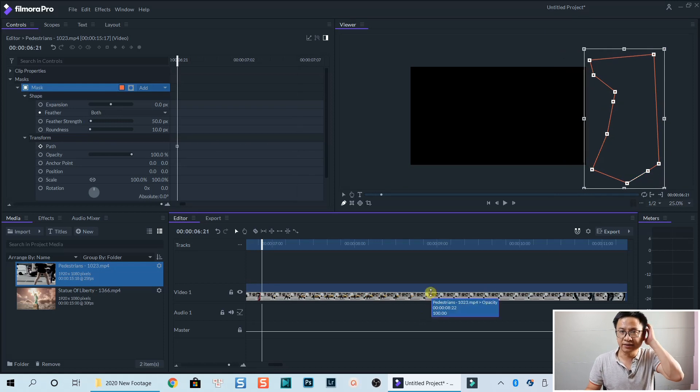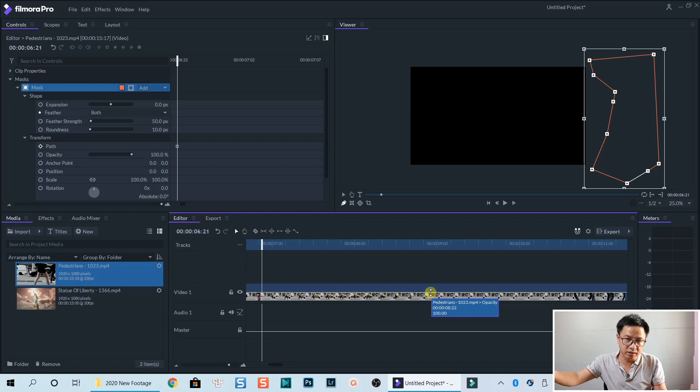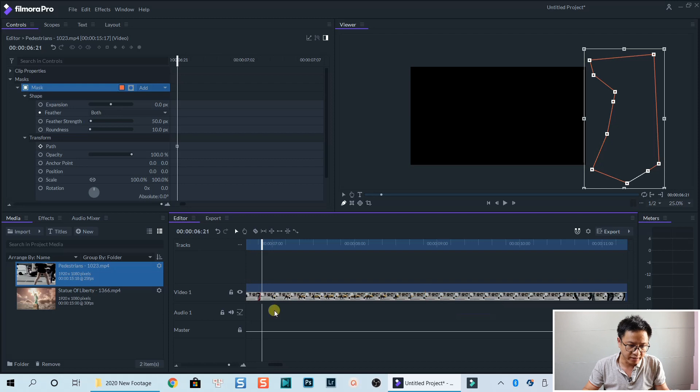OK. So that is the last keyframe. So when we finish, we need to move the mask out of the screen. OK.